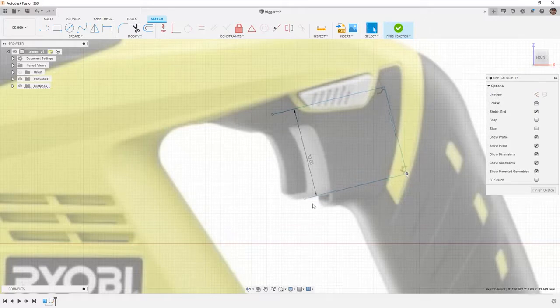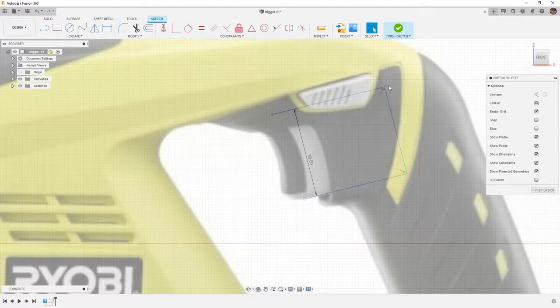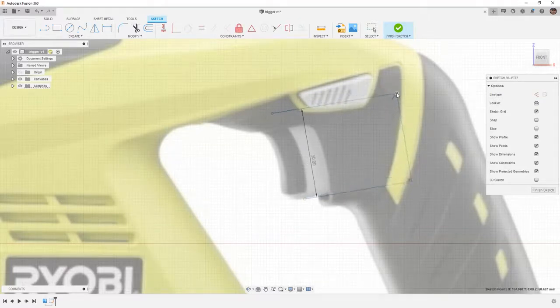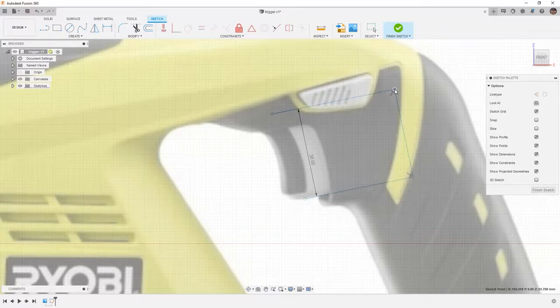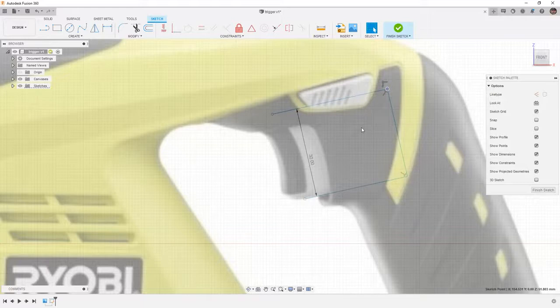If there's a better reference, for example, this point, we can always select that to fix and then let everything else float. Make sure after you fix that point that you hit escape to get off of the fix. That way we can come and apply dimensions to the rest of the geometry.